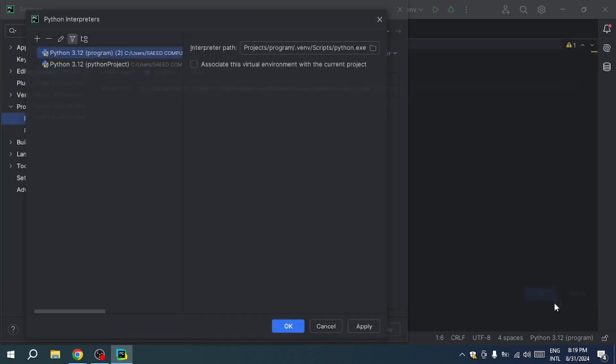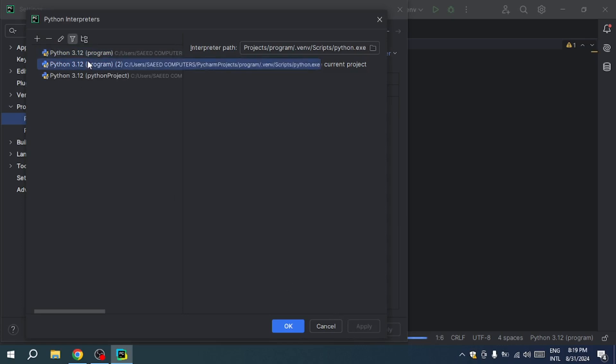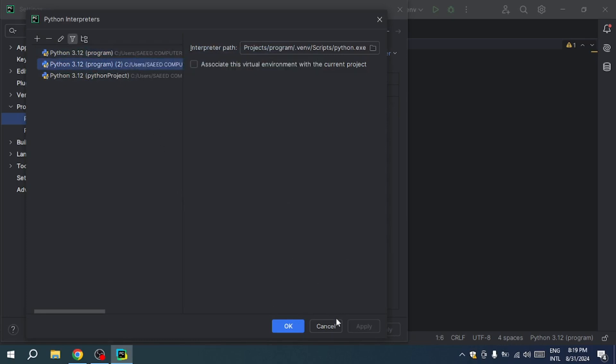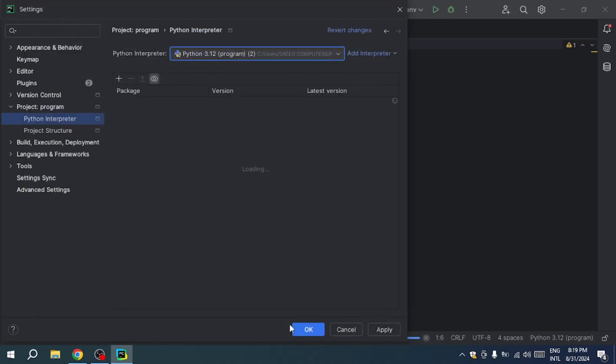When selecting the interpreter, be sure to choose the exact Python installation path instead of using the pre-made environment interpreter provided by PyCharm. Once you've made your selection, click apply and then OK to save your changes.